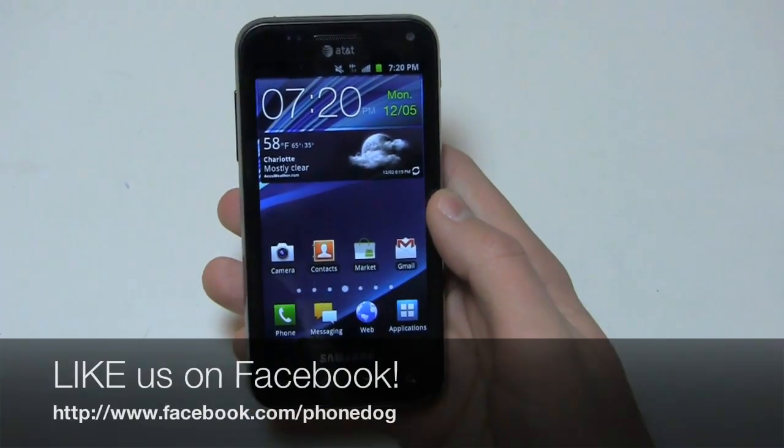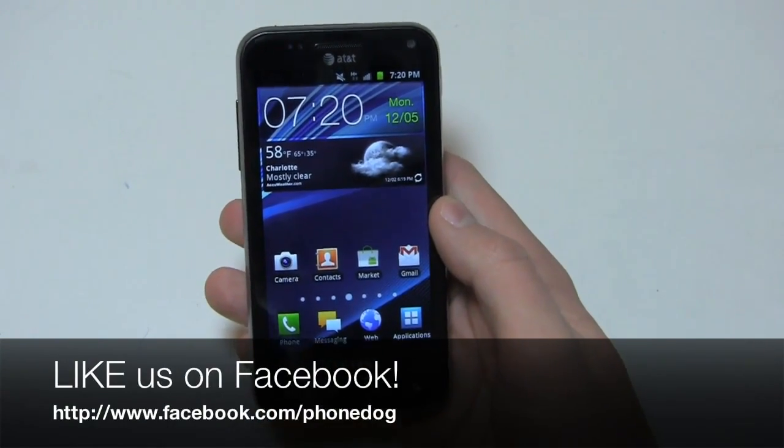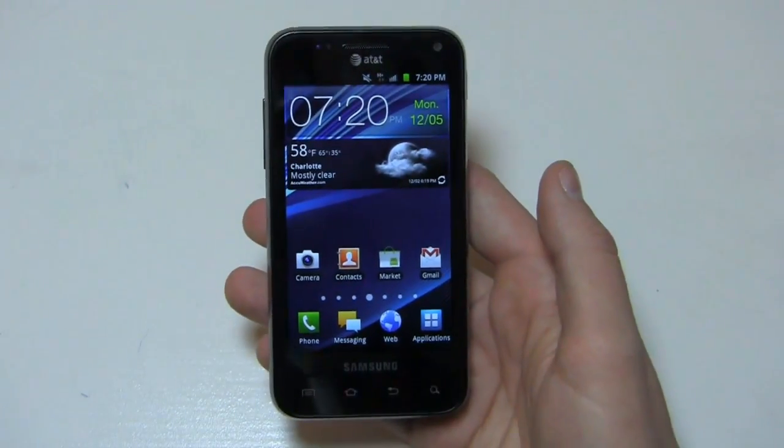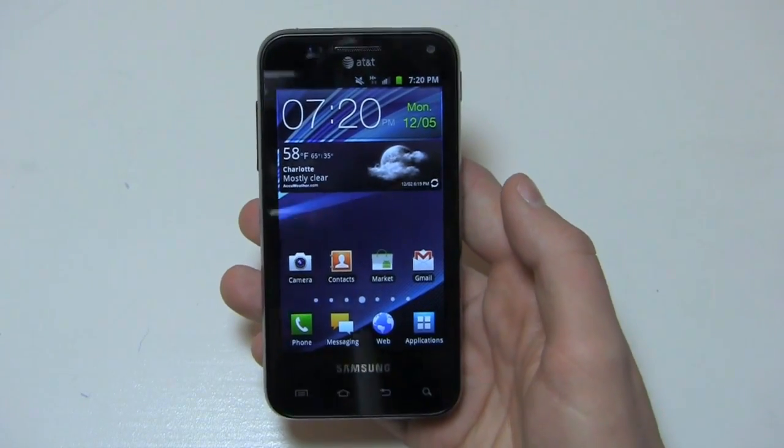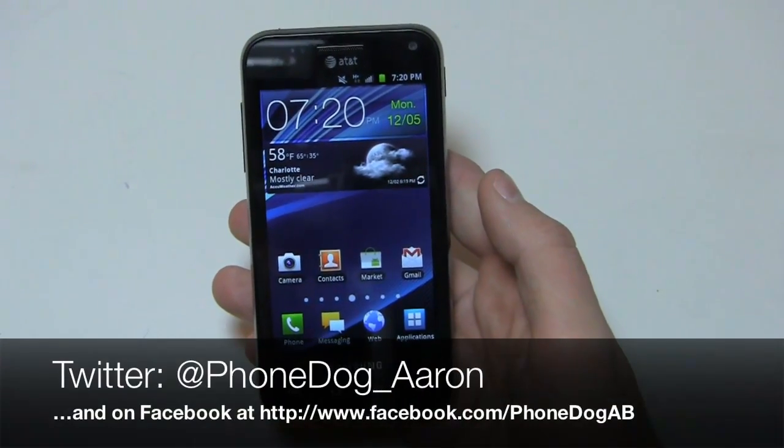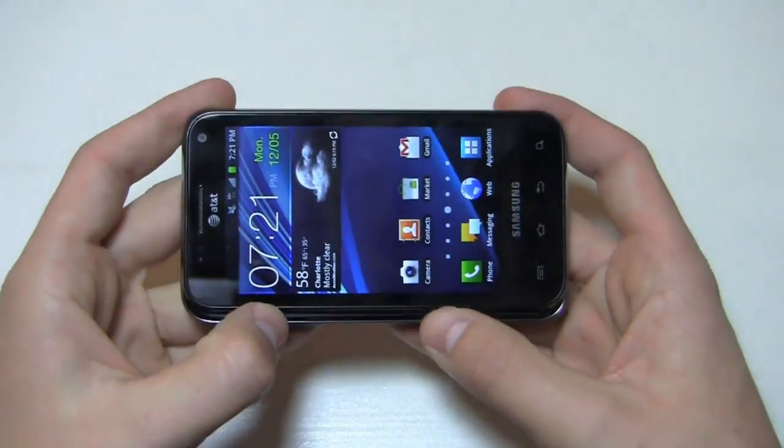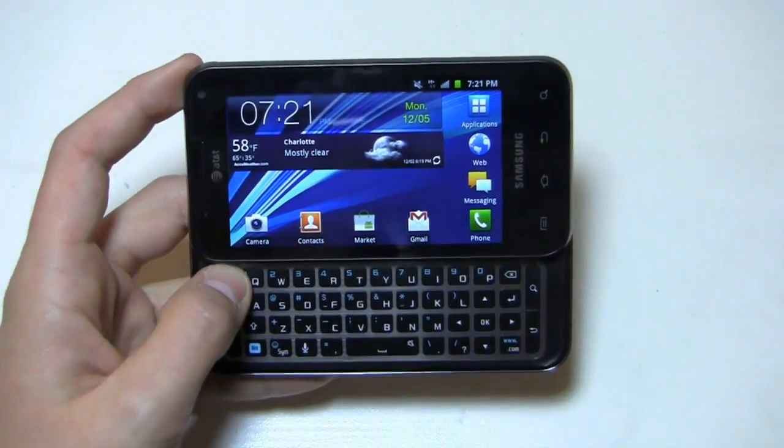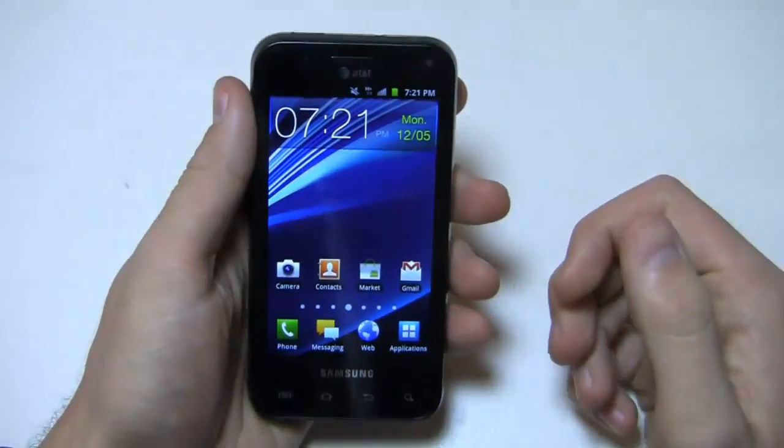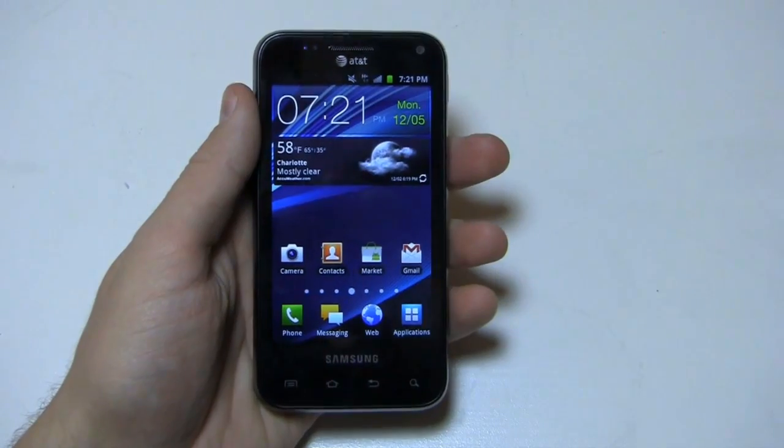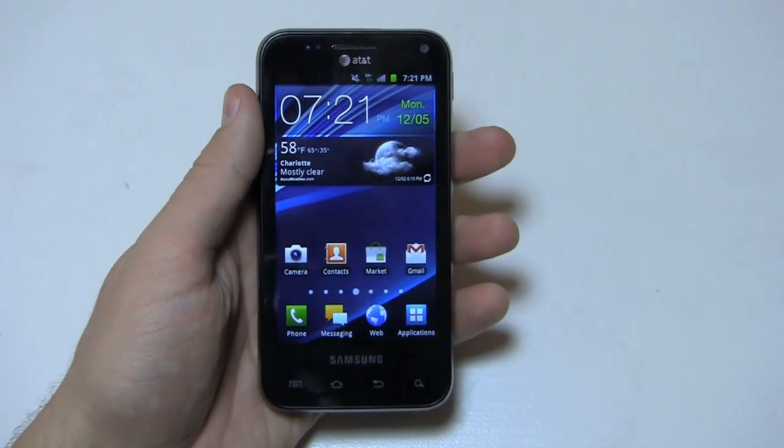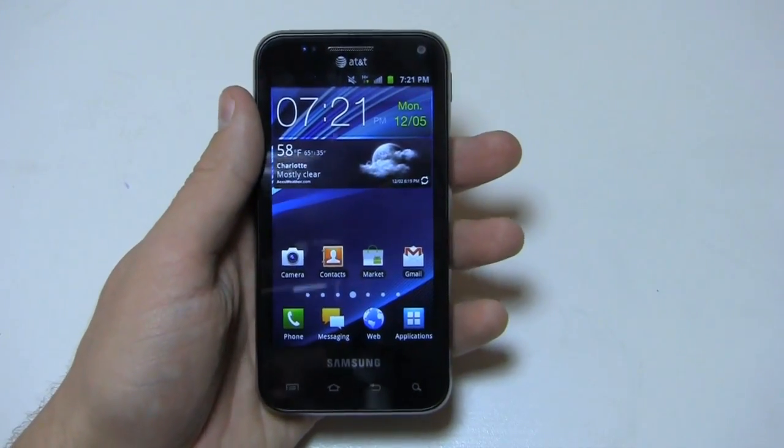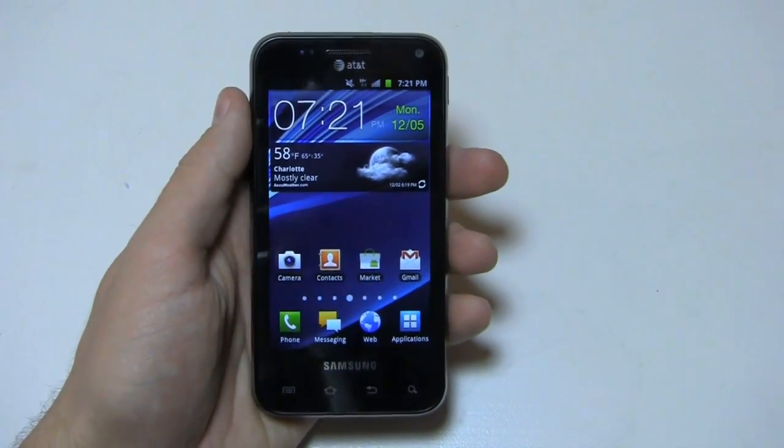Much more coverage to come on phonedog.com with the Samsung Captivate Glide. Be on the lookout for some dogfights between this device and some of the other high-end devices on the market. Keep it locked on the site. Be sure to like us on Facebook, facebook.com slash phonedog. We're always doing giveaways. Hit me up on Twitter, phonedog underscore Aaron, and on my Facebook page at facebook.com slash phonedog AB. Let me know what you think of this device. Thanks so much for watching. As always, we'll see you next time. Have a great day and stay tuned for more phone coverage on phonedog.com.